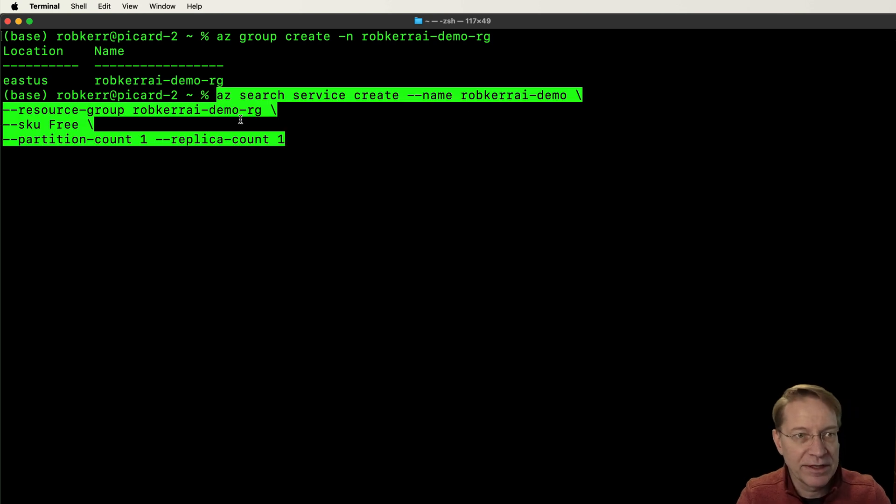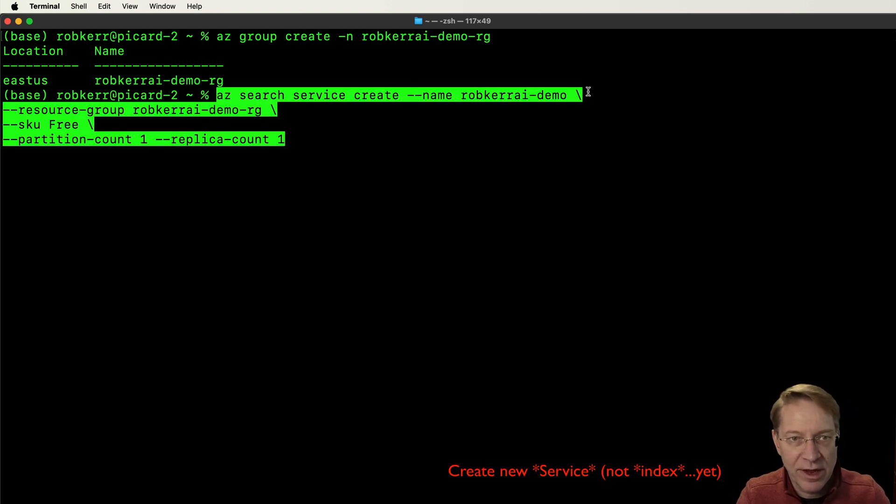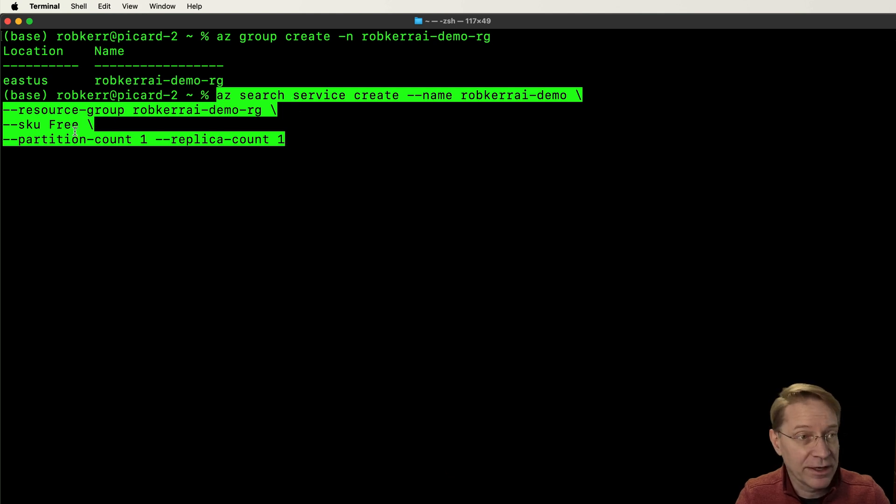Then I am going to create the index and I can do this with this command. So I'm going to create a new index, I'm going to call it robcur.ai demo, the resource group is the one I just created.